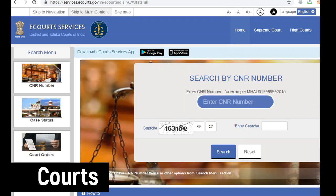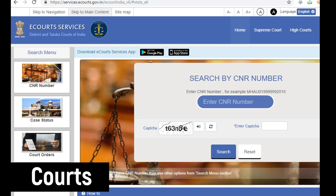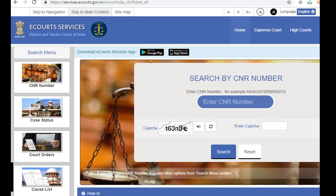E-Courts is a website where you will find detailed information of each case which is filed in any district court of India. I have made a video on the usage of the E-Courts app — in case you haven't watched it, you can watch it by clicking here.